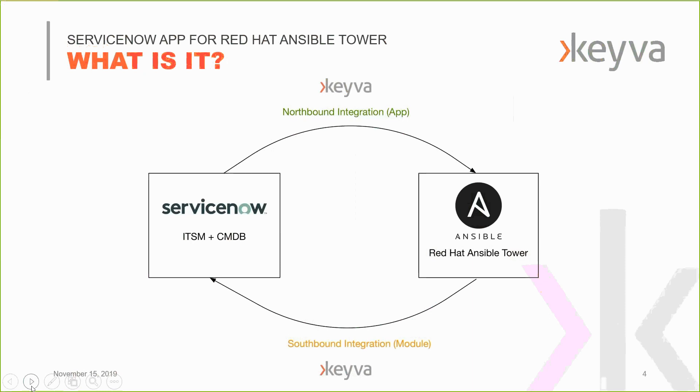It's a bi-directional integration. So right off the bat, you won't find too many of these out there. You'll find integration from Ansible back to ServiceNow, which is what we call the southbound integration. And you won't find pretty much anything from a certified application perspective from ServiceNow to Ansible. And so what we've developed is both of those.